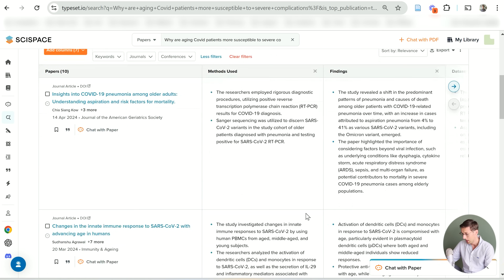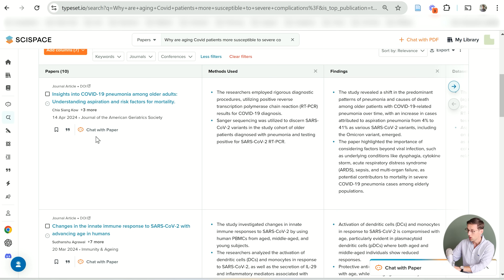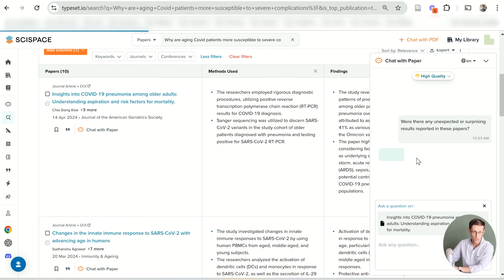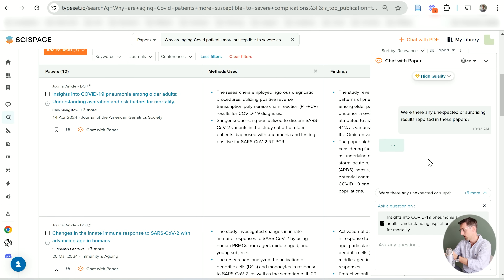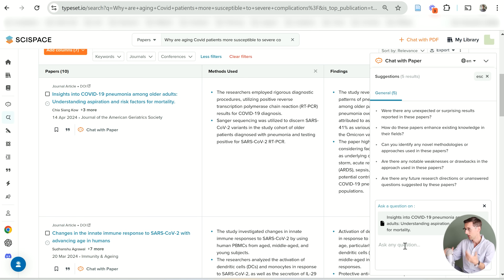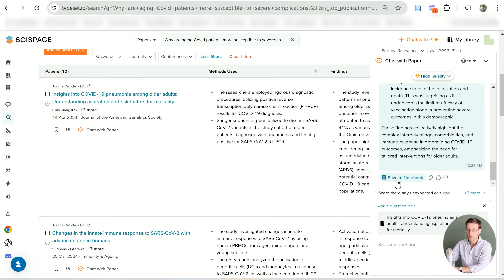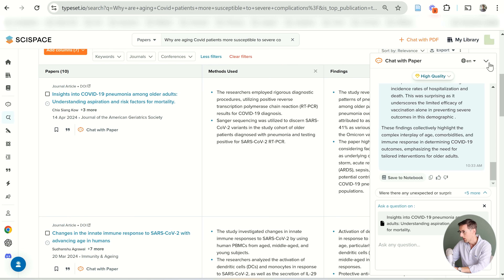You can also chat with each individual paper. I clicked on 'chat with paper' and then asked SciSpace what were the surprising results in this paper — I just chose one of the suggested questions, but you can ask SciSpace any question you want regarding that specific paper. You get an answer and you can save it to the notebook, which I'll talk about in just a second.